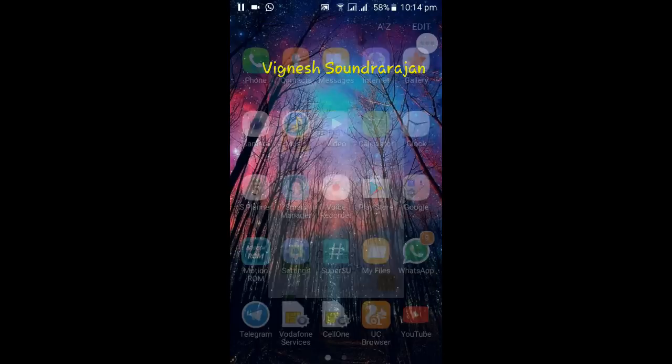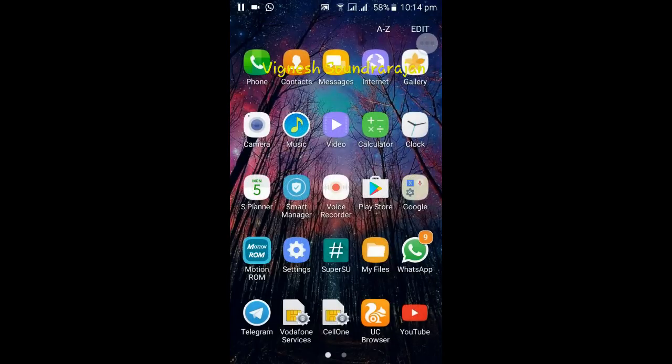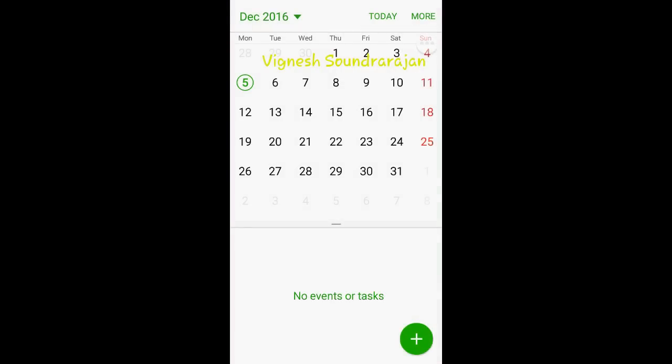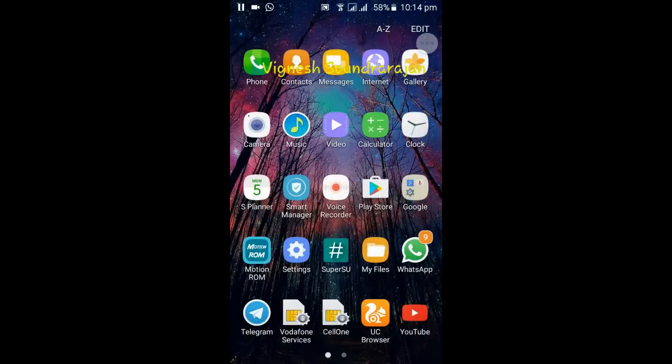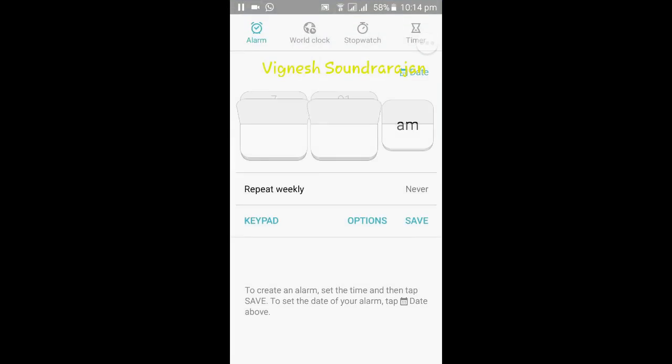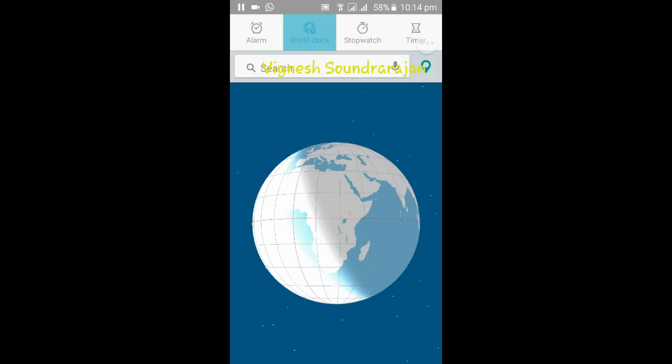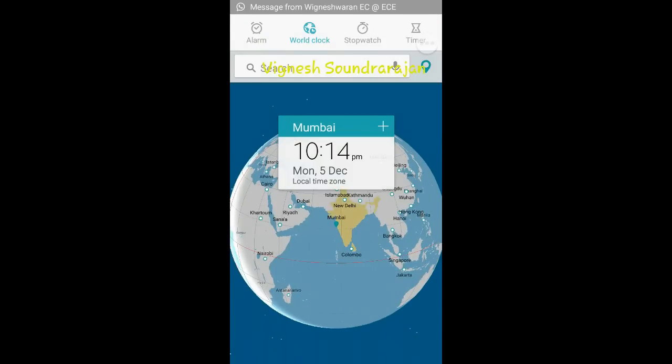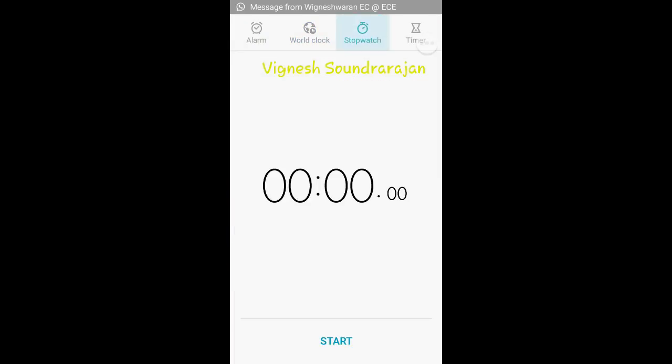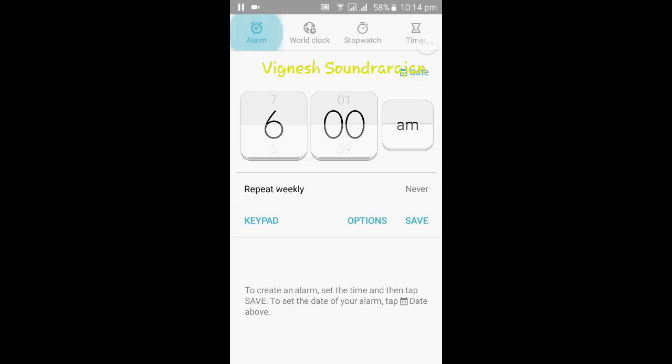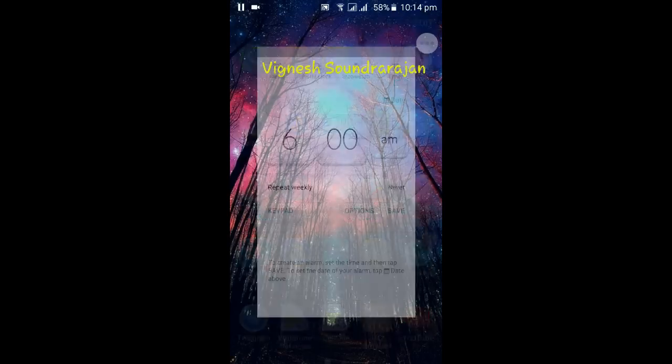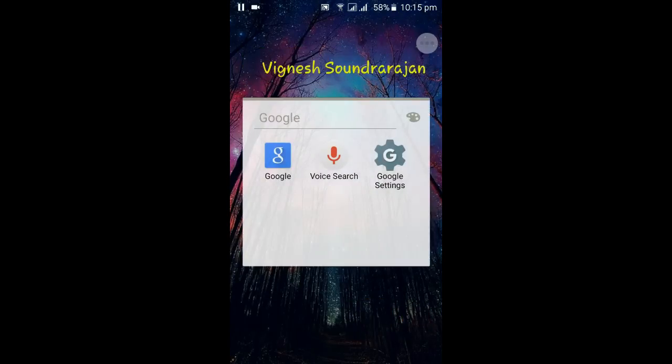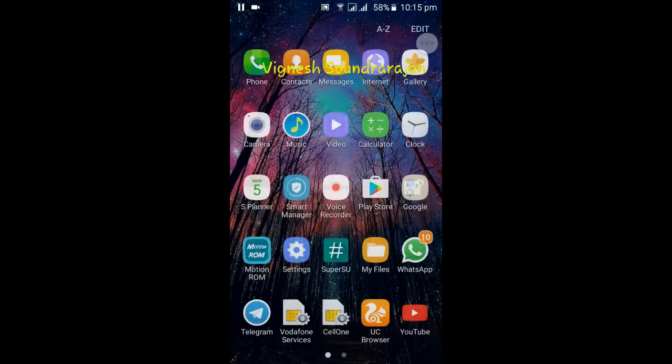And here is the S Planner that is pre-installed. I like this S Planner very much. And here is the clock. You can set alarm, you can see world clock, stopwatch, and here is the timer. And next thing is the Google apps. And here is the my files, that is Grace UX themed, my files.